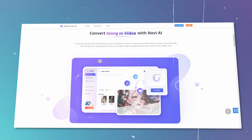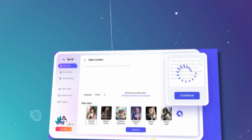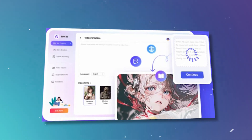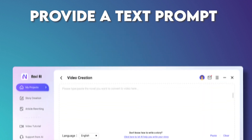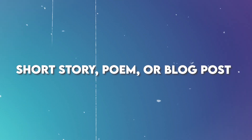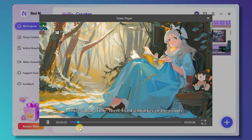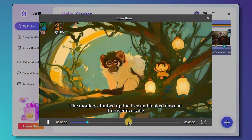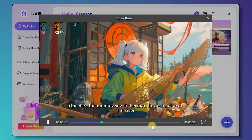What is Nova AI? Nova AI is an AI short video generator tool that is part of iMyPhone eSoftii, a suite of AI-powered tools for content creation. Nova AI can be used to create short videos from text, making it a great option for creators who want to create engaging and visually appealing videos without having to spend a lot of time on the editing process. To use Nova AI, you simply need to provide a text prompt, such as a short story, poem, or blog post. Nova AI will then generate a video that matches the text prompt, complete with images, music, and text overlays. You can also customize the video by adjusting the length, adding your own images or music, or changing the text overlay.